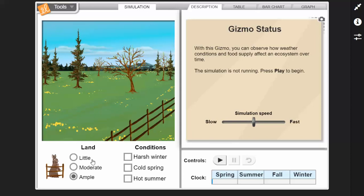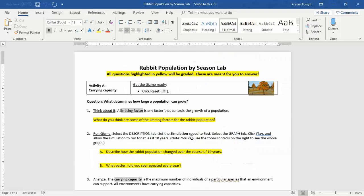Land and conditions — so what's going to happen when I go to little or moderate? The amount of land could be a condition that's going to limit the population of the rabbits. You can see different conditions that might affect it: harsh winter, cold spring, hot summer — those are going to be affecting the population as well. So maybe climate issues. We can have amount of land or climate — that could be a good answer for question number one. This is a think about it, so as long as you have an answer that's somewhat related you'll get your points for it.